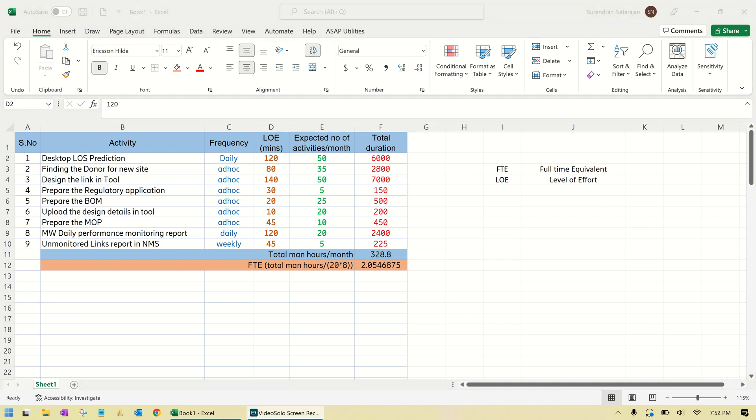Hello viewers. The objective of this video is to find out how many full-time employees are required to do a bunch of activities. For example, Operator A wants to give a contract to Vendor X. In this case, he has given all the activities to the vendor. In this example, there are nine activities that have to be performed by the vendor.